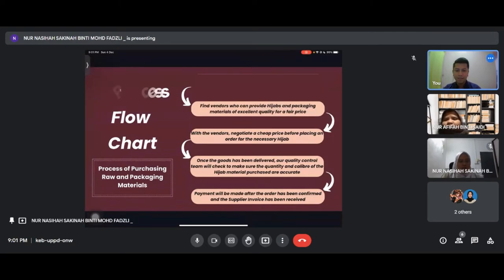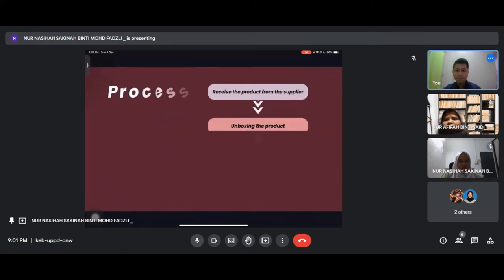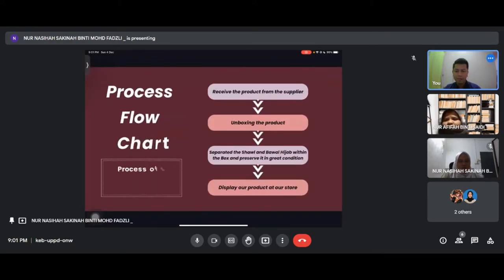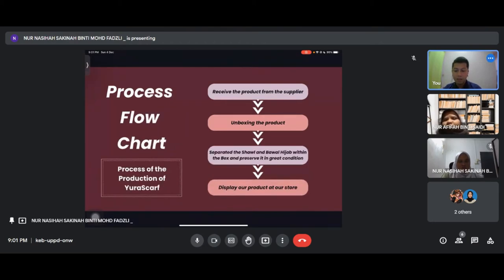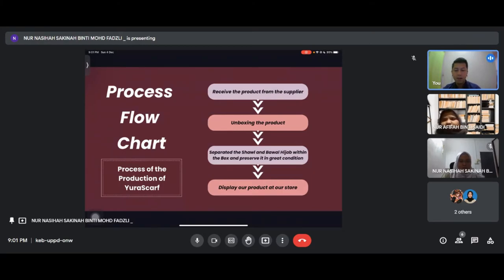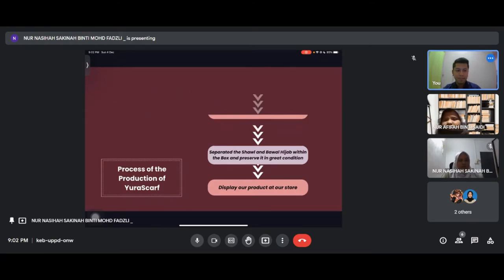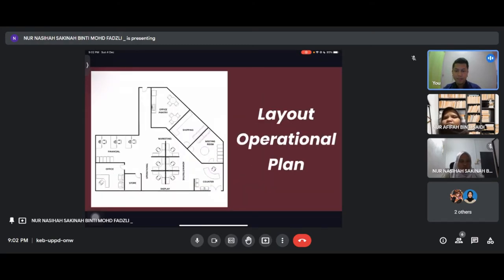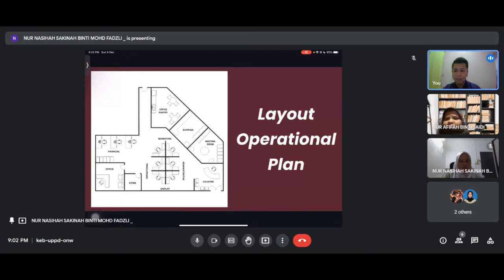Next is the process of production. First we receive the product from the supplier, second we unbox the product, third we separate the shawl and bawal hijab, preserve it in great condition, and then display our product at our store.